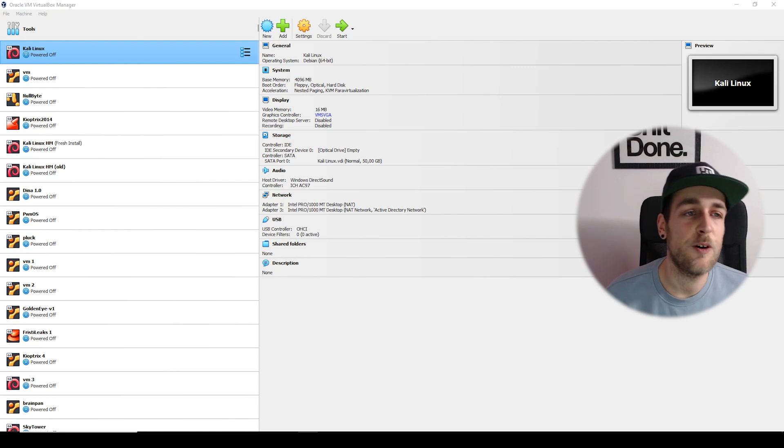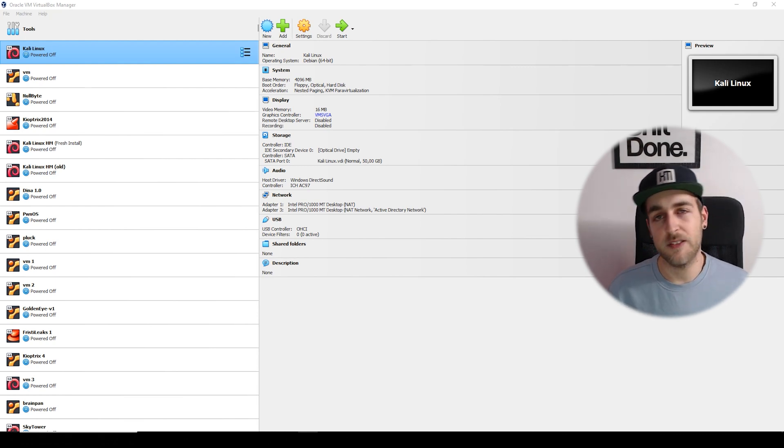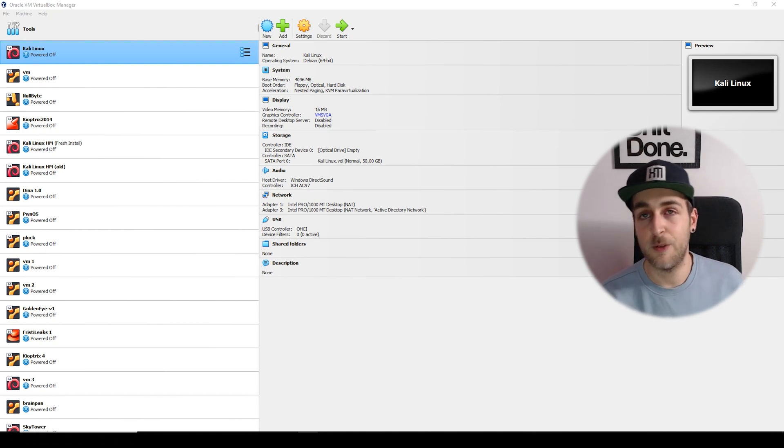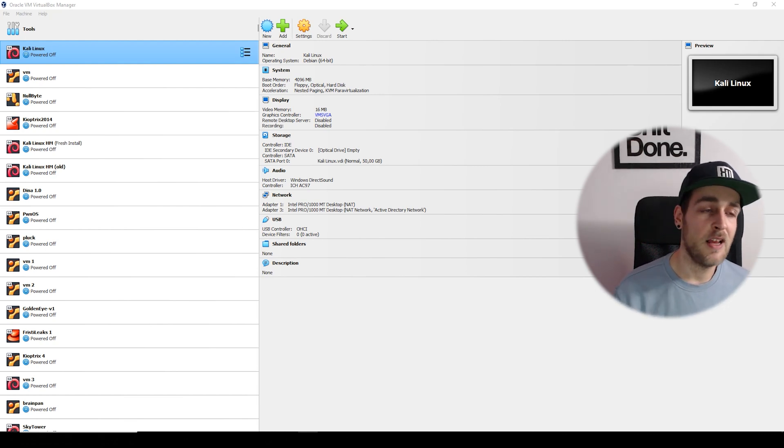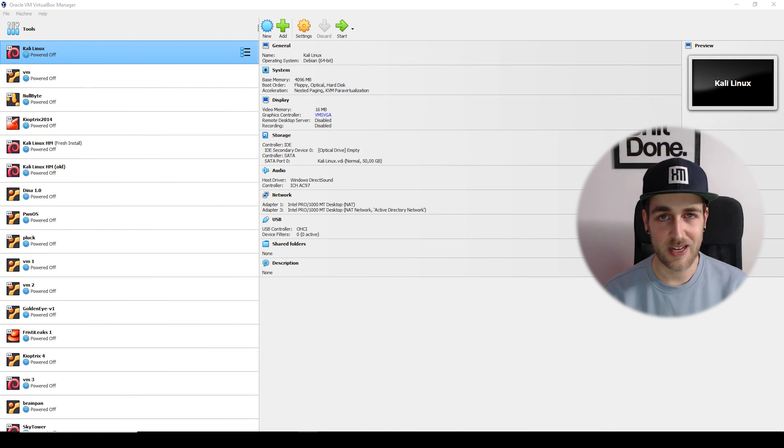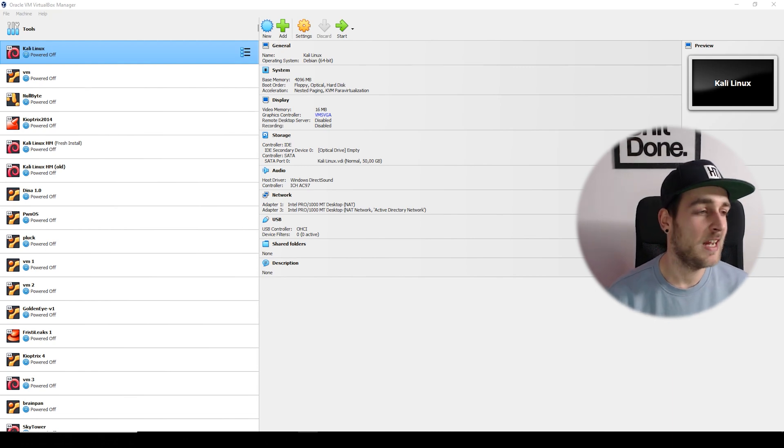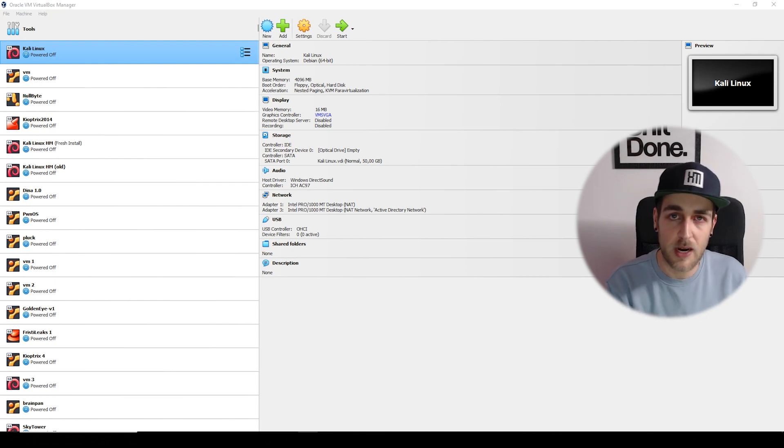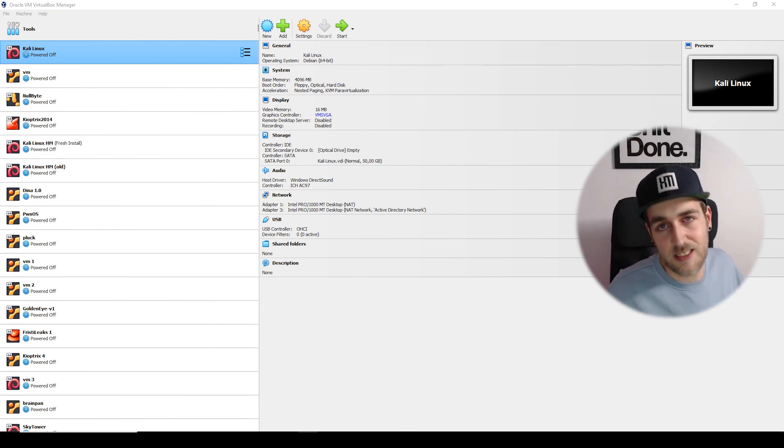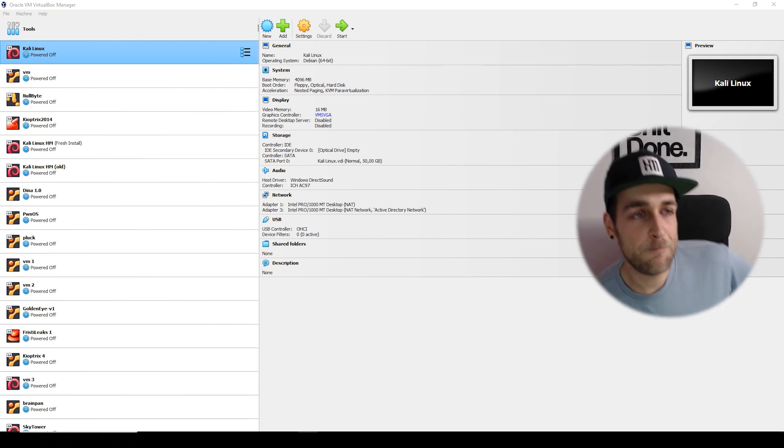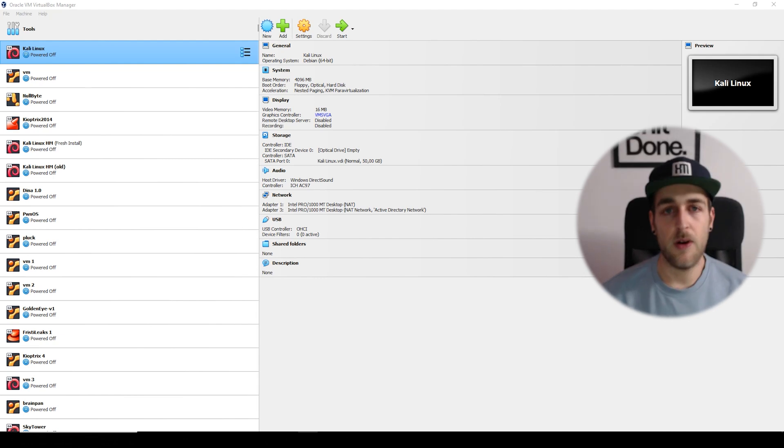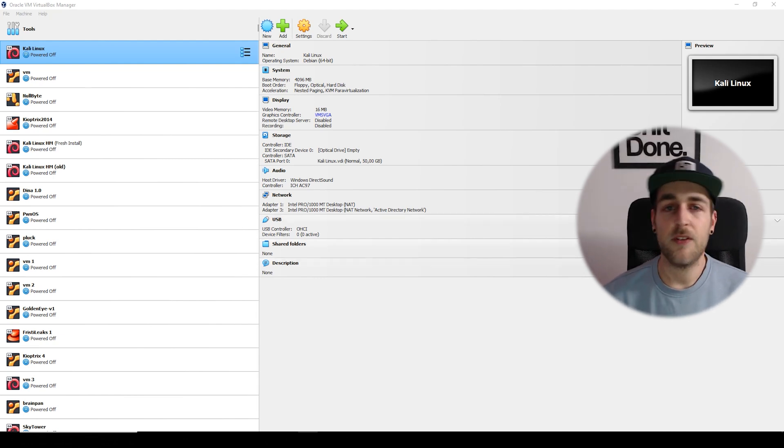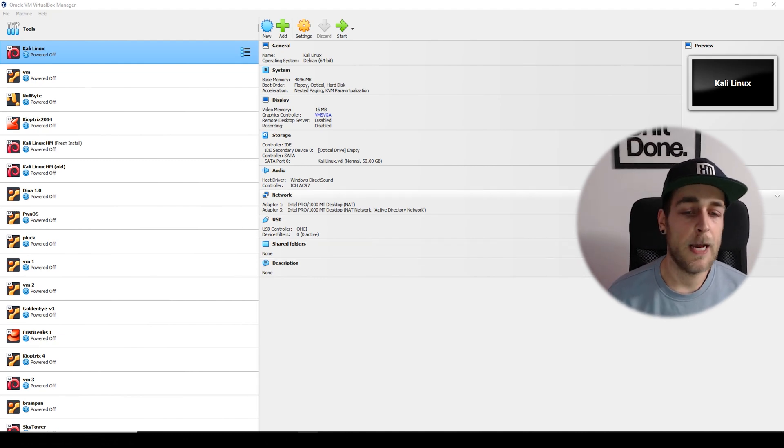Most of you guys have been getting into vulnerable boxes - my Mr. Robot video is the most watched on my channel, which signals that you like doing hacking labs. That's one of the best ways to get really good at hacking - you're not gonna get good without practice.